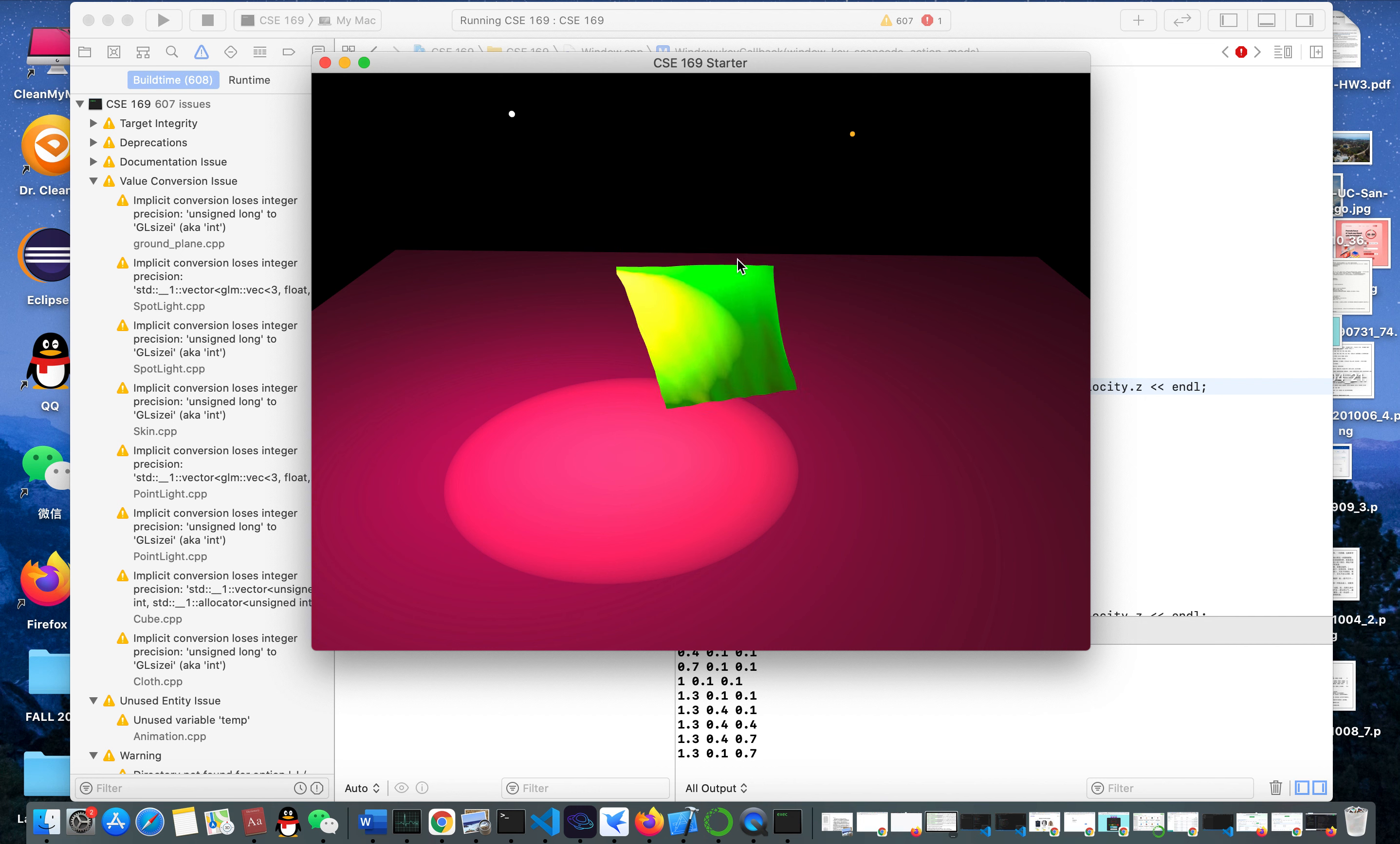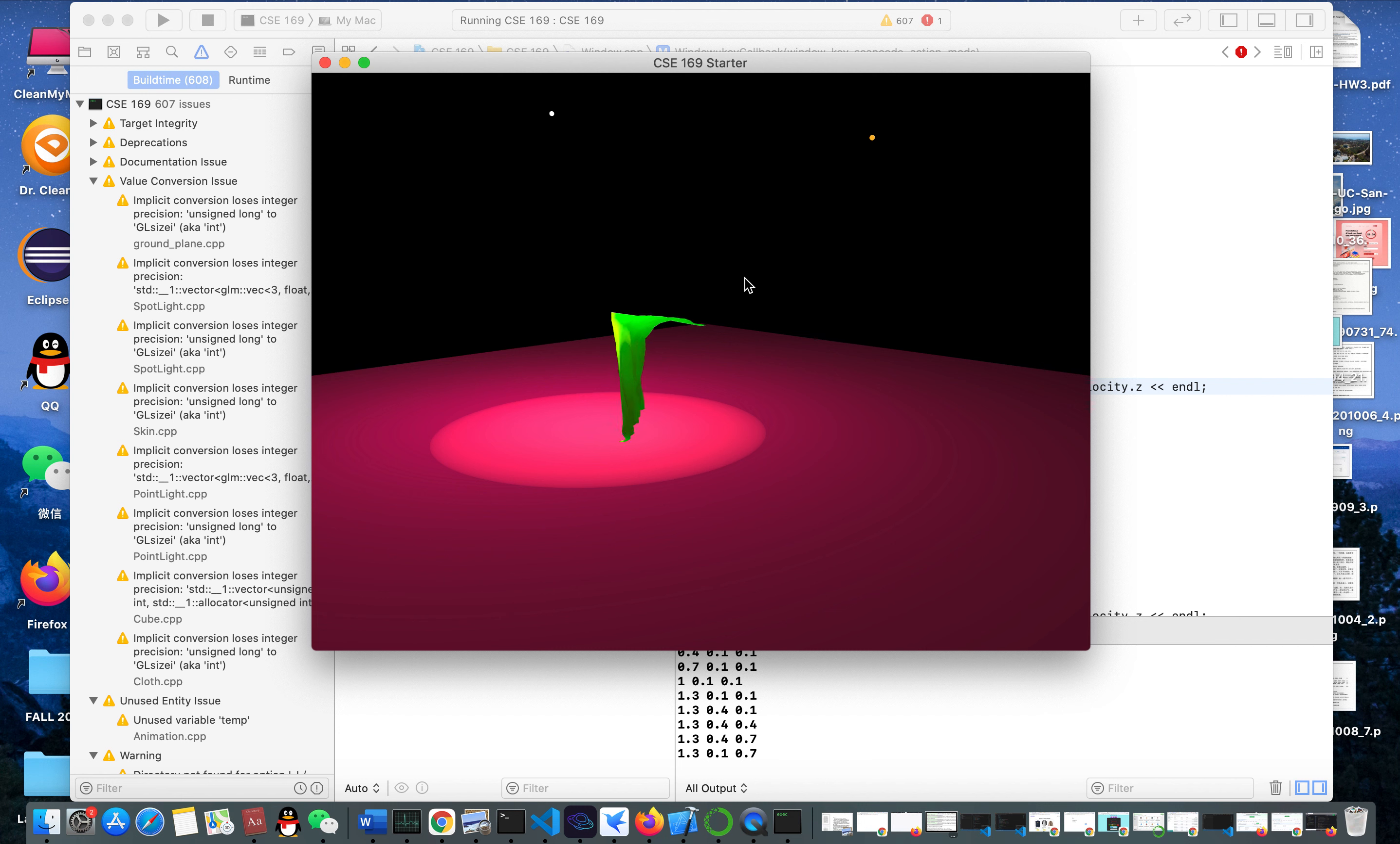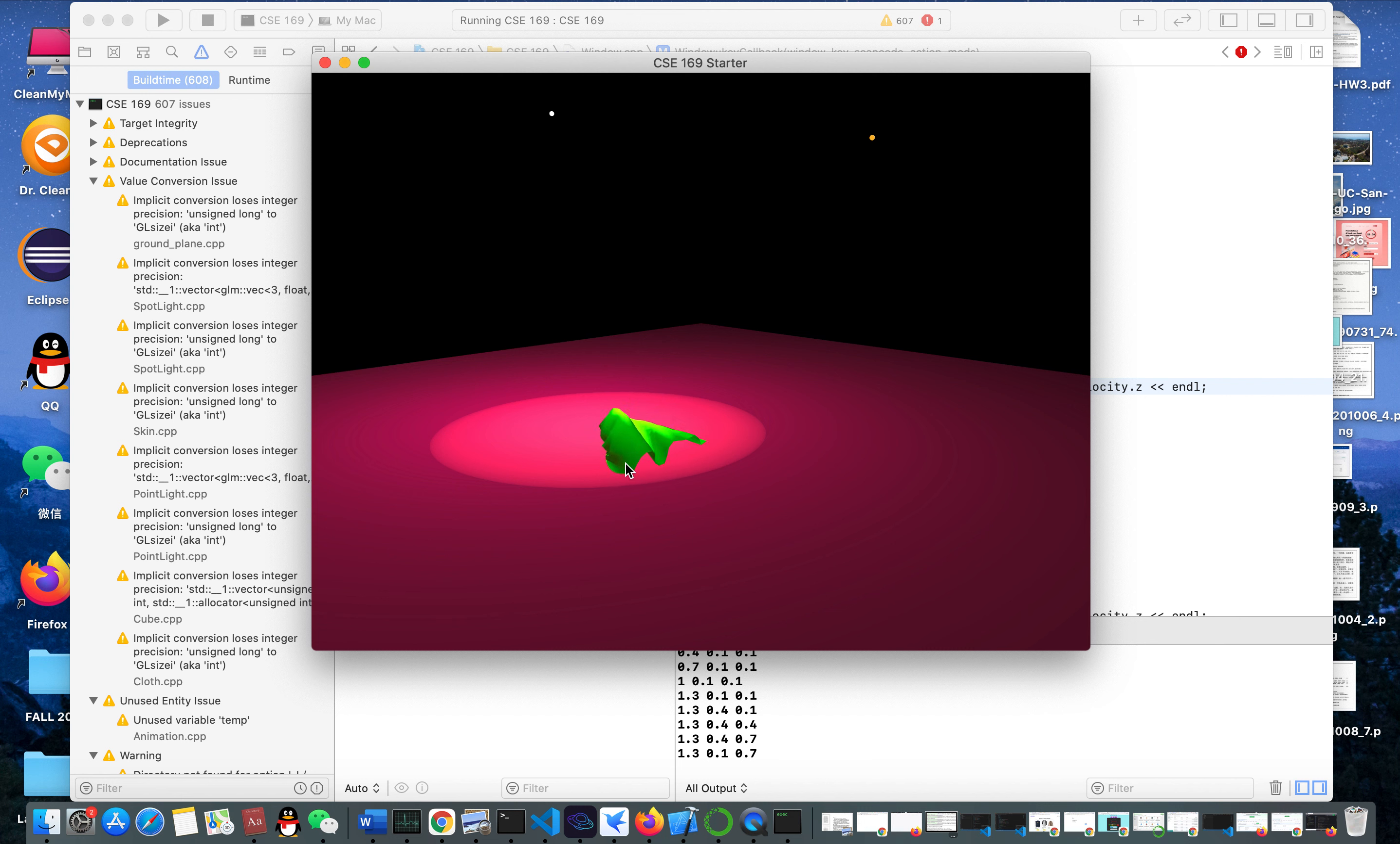I move it down to show the collision with the plane. When it touches the plane, it shows like this - it has friction. I can change the wind.